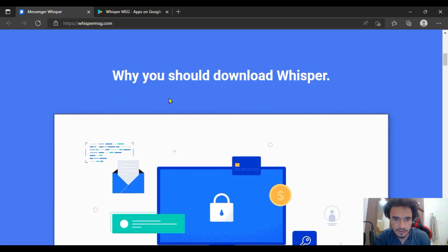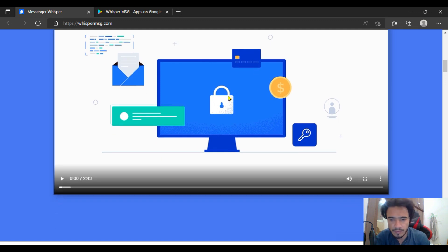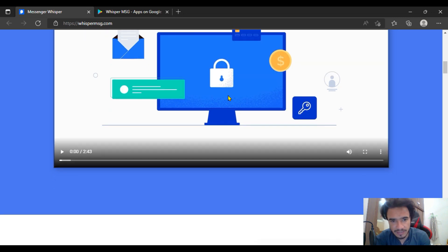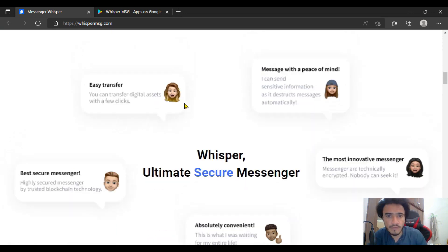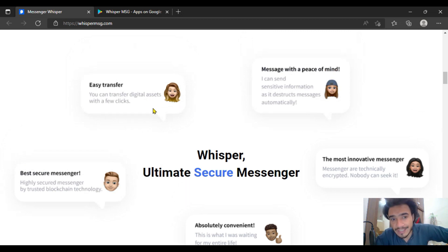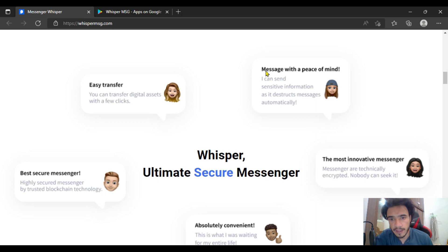So why should you download Whisper messenger? This video is about how you can download it and why you should. First of all, let's discuss the features. Number one: you can easily transfer digital assets with just a few clicks. You simply click send and you are going to receive or send messages through the app.